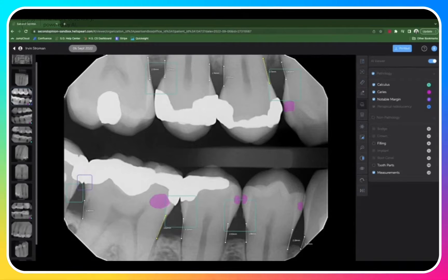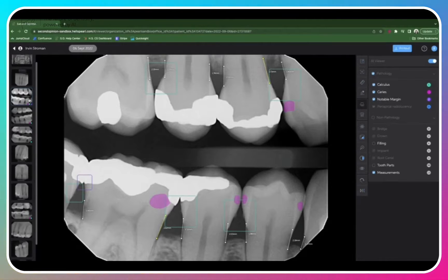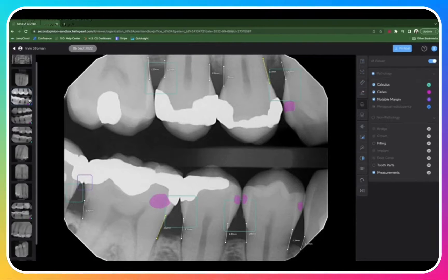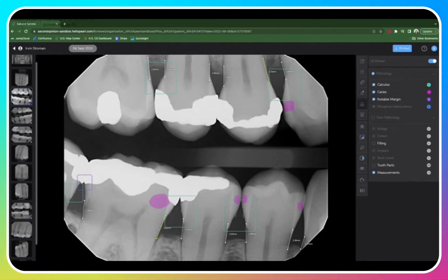Also note the colored circles in the bottom right-hand corner of the thumbnail views. These circles indicate that there have been detections found on that image. Pink indicates the AI has found caries, green indicates calculus, blue indicates periapical radiolucency, and purple indicates notable margins.